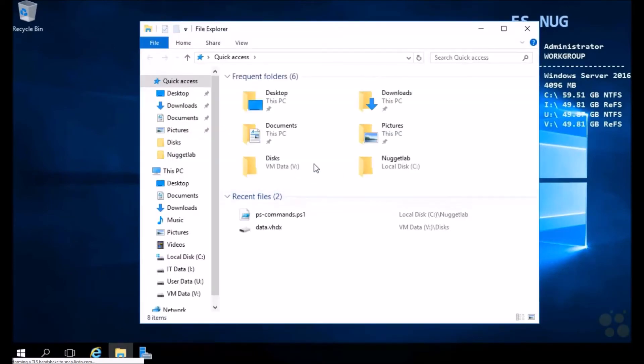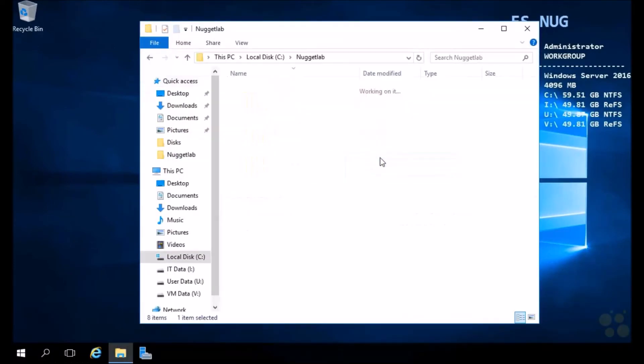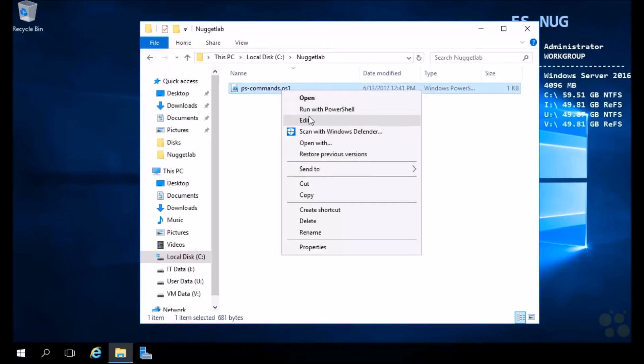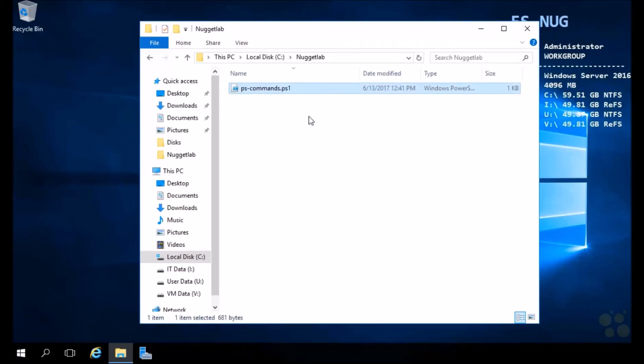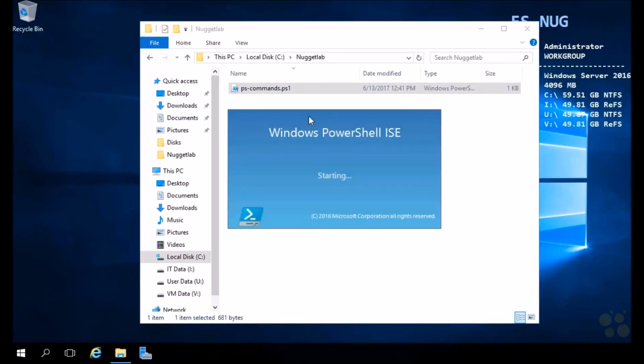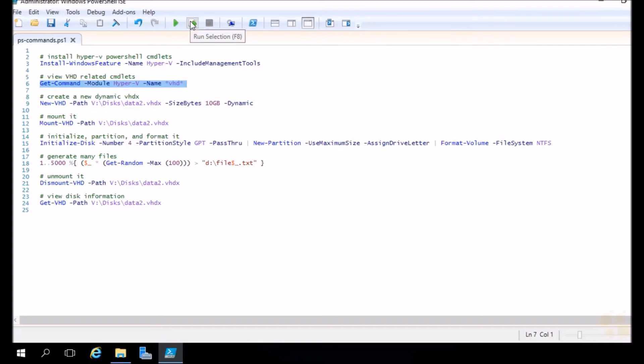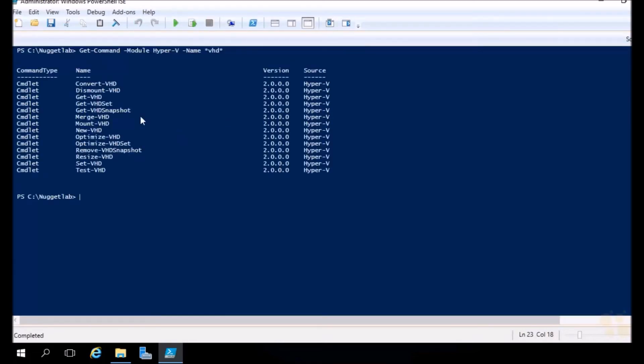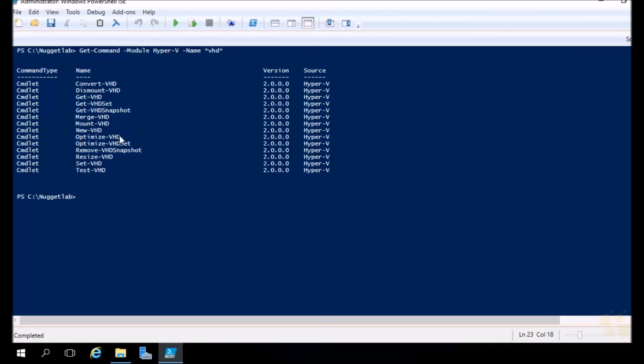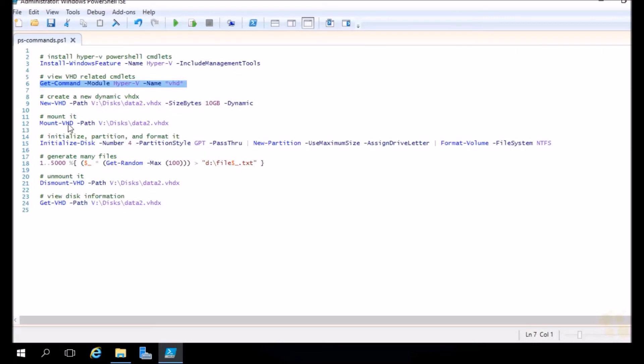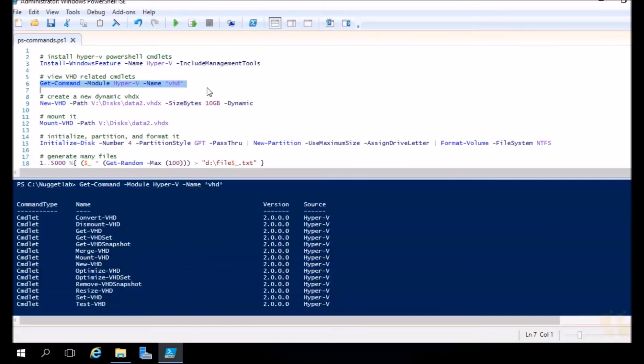After the restart, we can head back into the file system, back into the Nugget Lab directory and relaunch our script. Now let's run our get command targeting the Hyper-V module and looking for cmdlets specifically that contain the word VHD. Let's go ahead and run that selection and look at all the things we can do against our VHDs. We can create new ones, we can mount existing ones, we can dismount them, we can get the properties of them, we can even resize and optimize them.